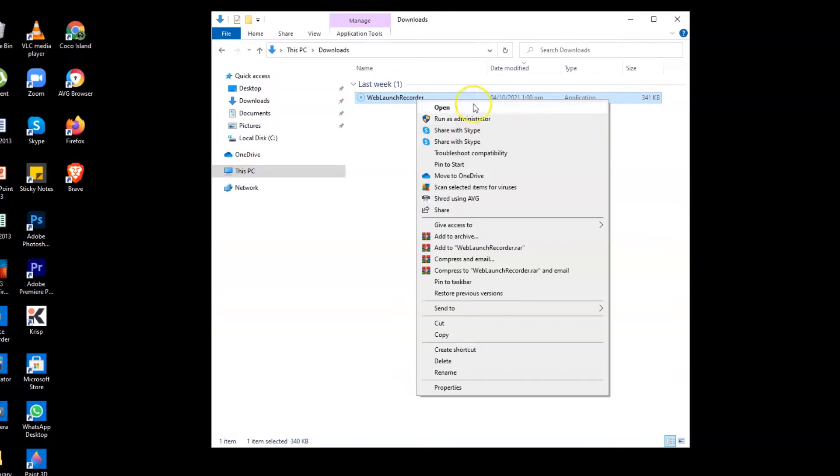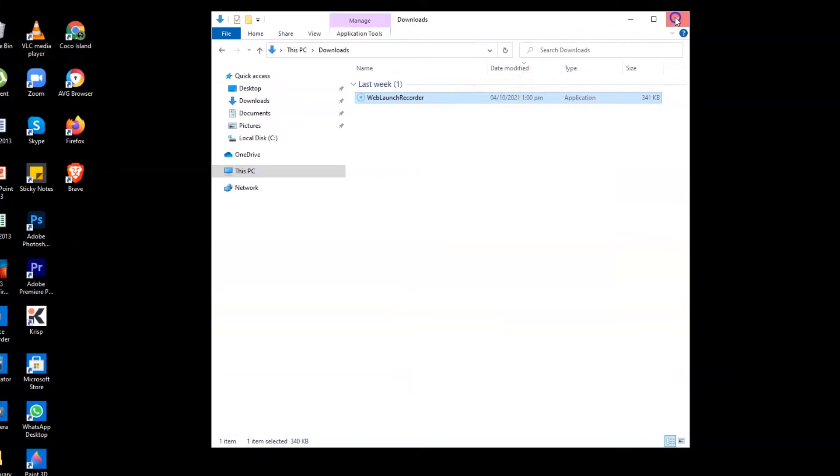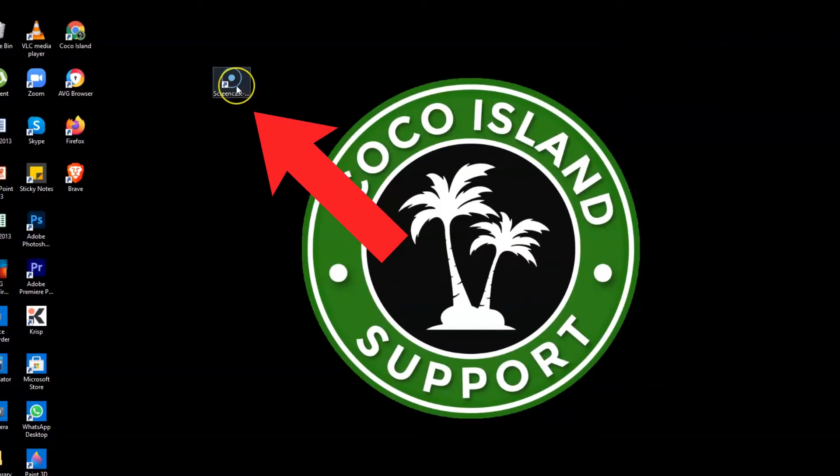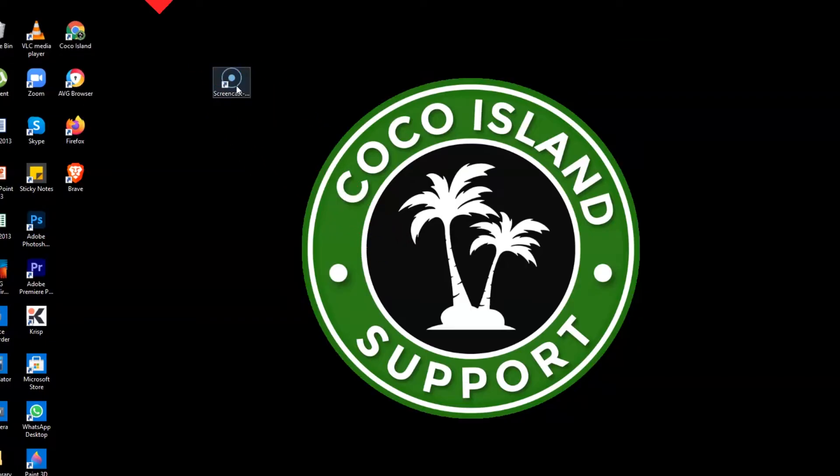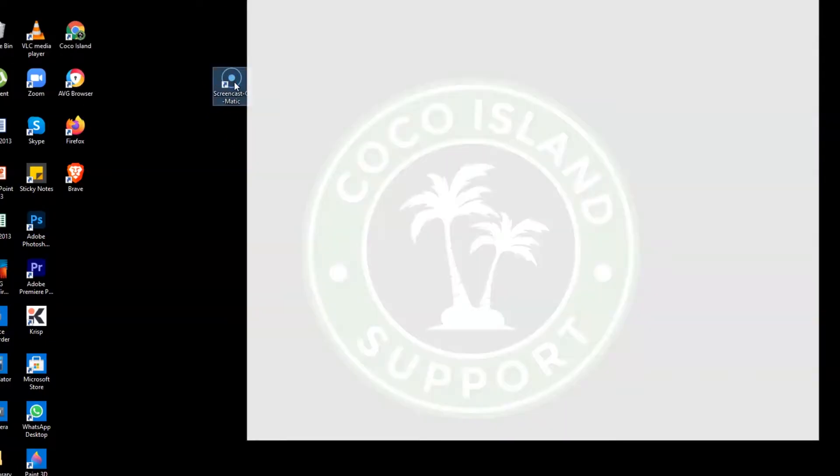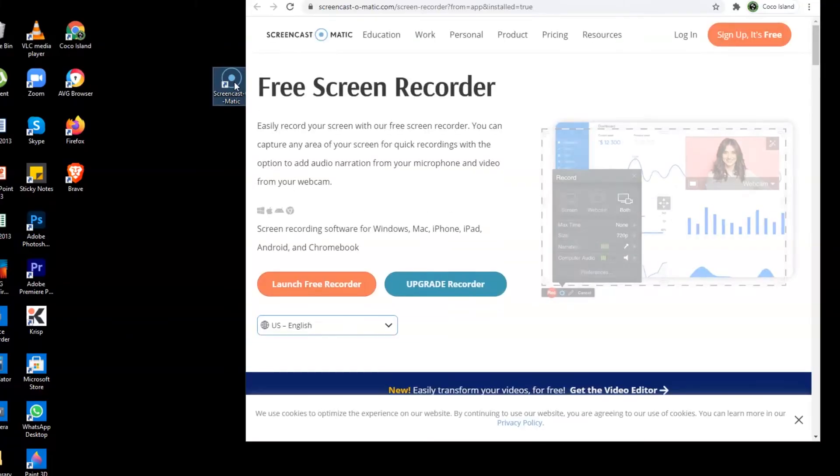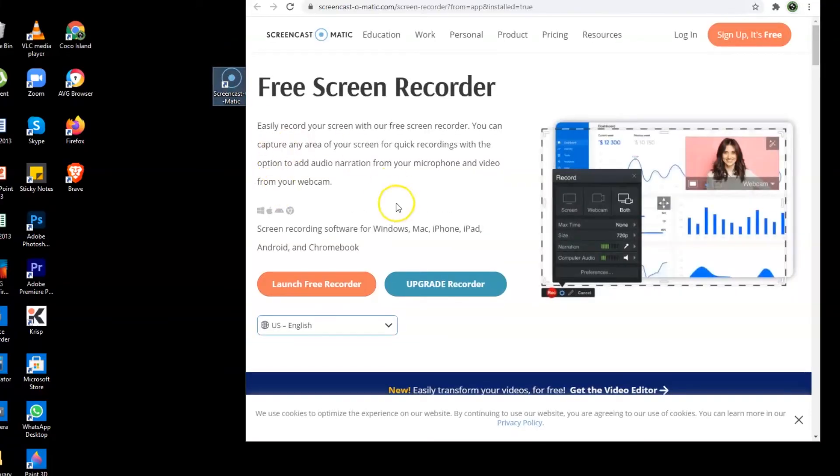So once done installing the screen recording app, let's just find the screen recording app here. Here's the screen recording app. You just need to click the app and then there will be a page that will pop up on your screen.